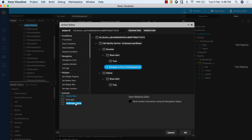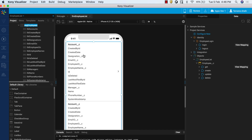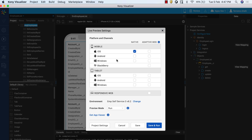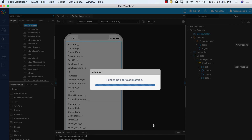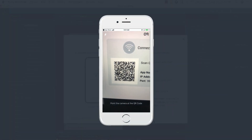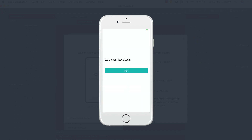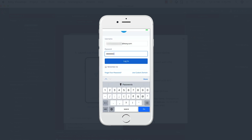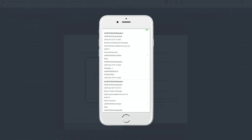With the completion of the first two steps, we can now preview the app using the Live Preview option in Visualizer. From the Main Menu, go to Build and then select Live Preview Settings. In the Live Preview Settings window, select the appropriate channel and platforms and click on Save and Run. Launch the Visualizer App Viewer app on your mobile and scan the QR code to launch the app. You can see the login form. Once you enter the credentials, you can observe the basic list form with data populated from the back end.